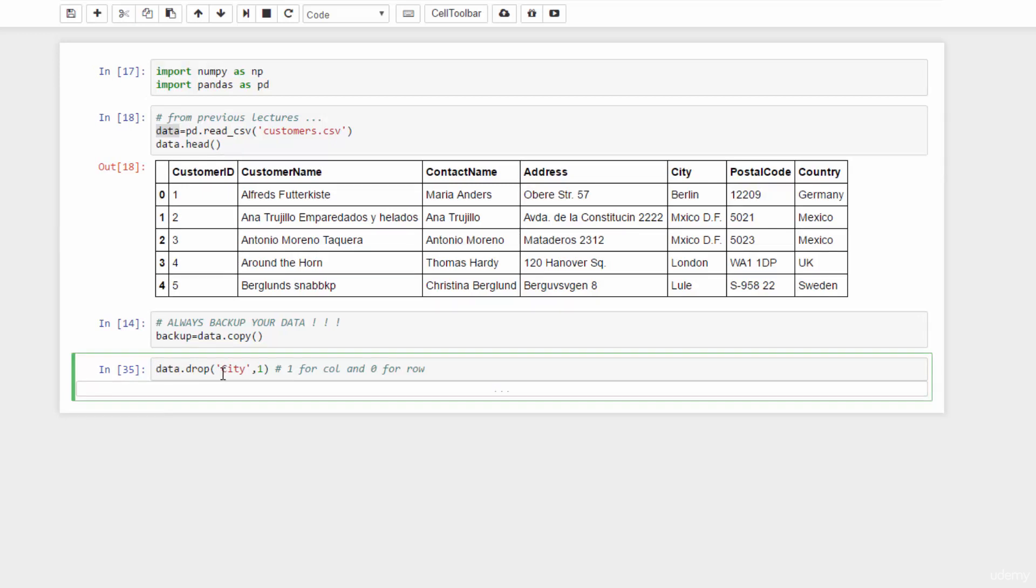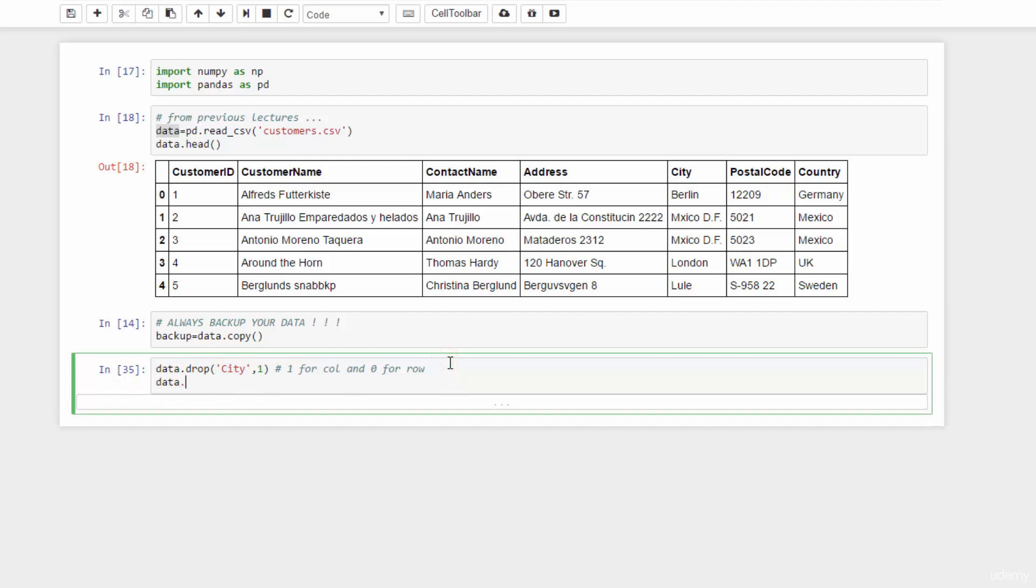If you want to delete more than one column at a time, pass a list of column names. For example, data dot drop and a list here. And we drop city column and customer name column. The direction parameter is still set to one for column.